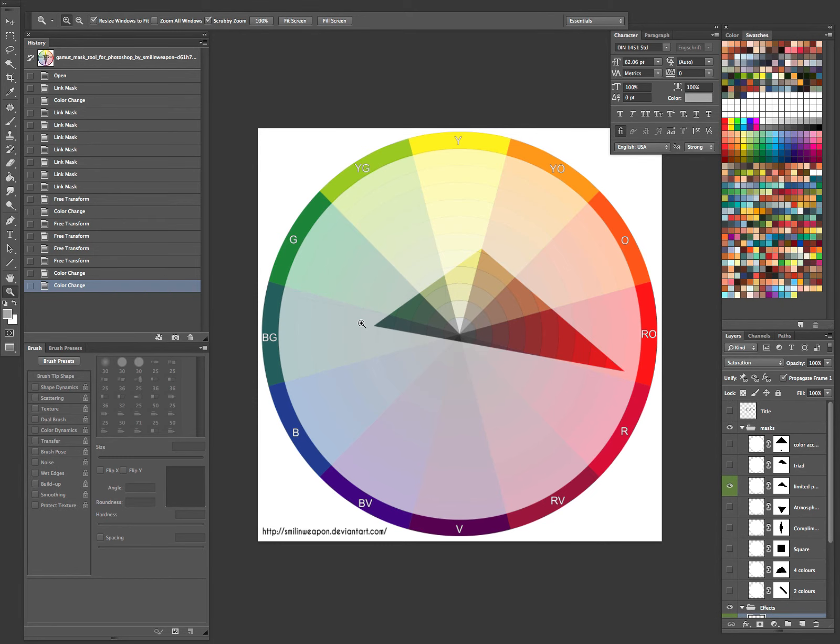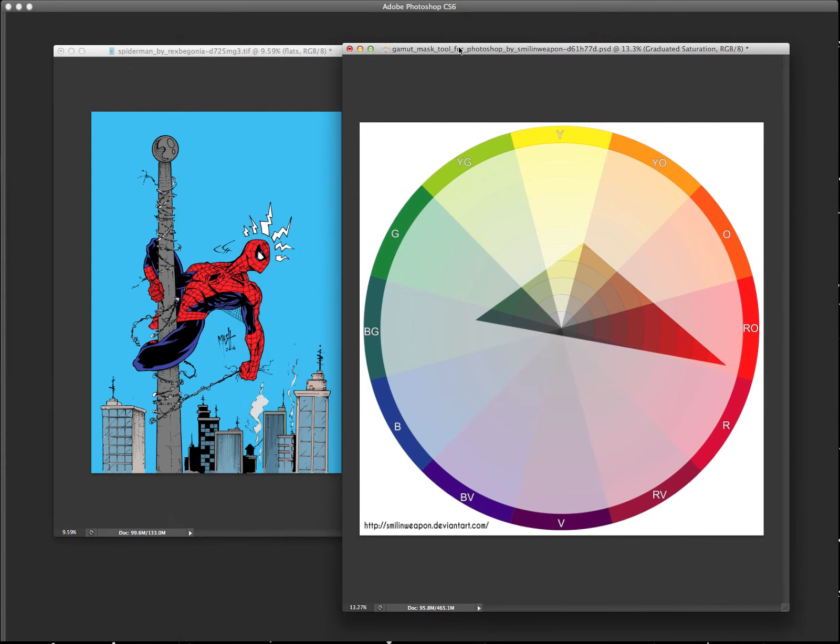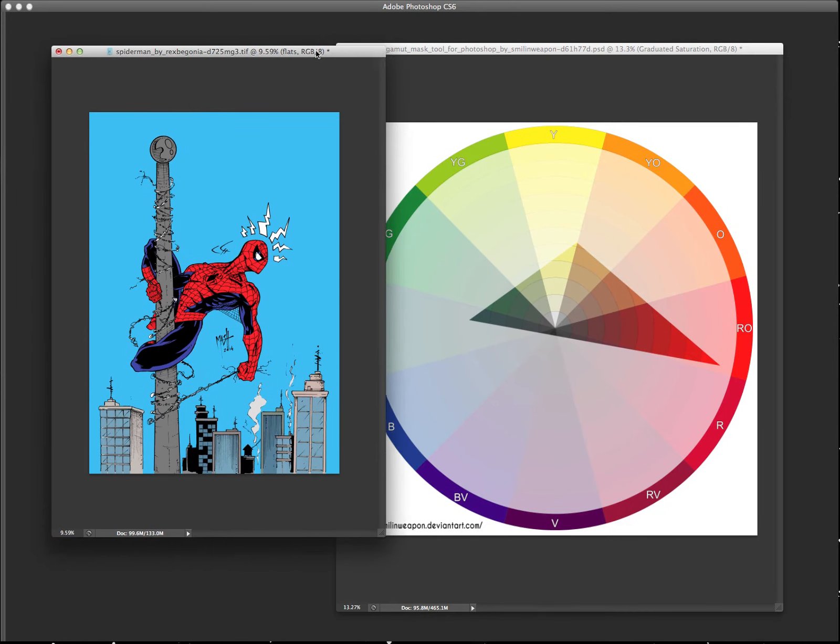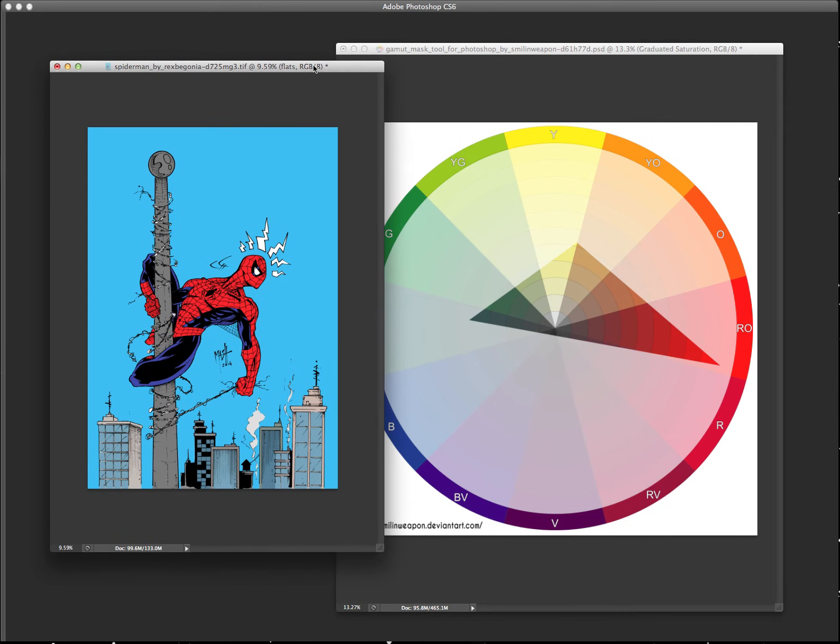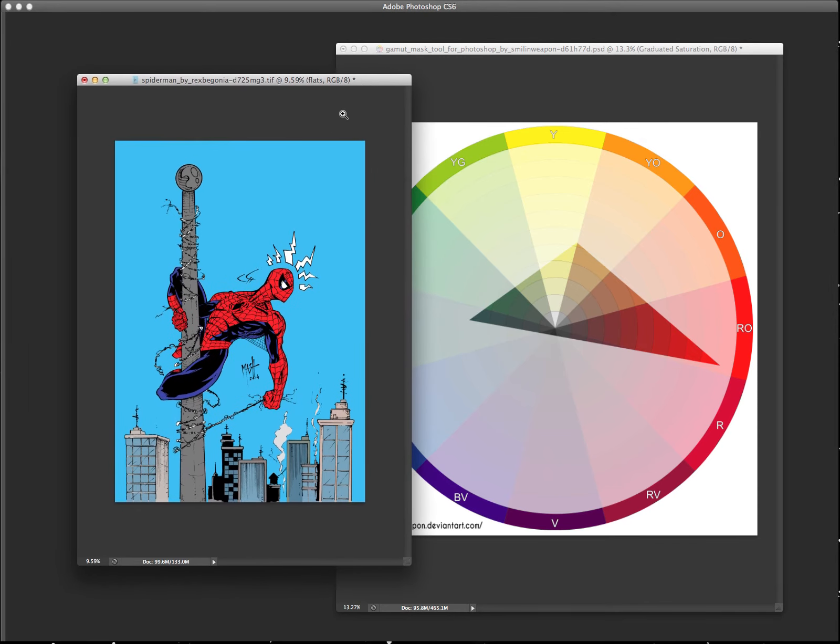I think it's important to say, I mean, I can't really teach you guys how to pick colors. Nobody could really teach you. It's one of those things where you give an image, like this Spider-Man piece.